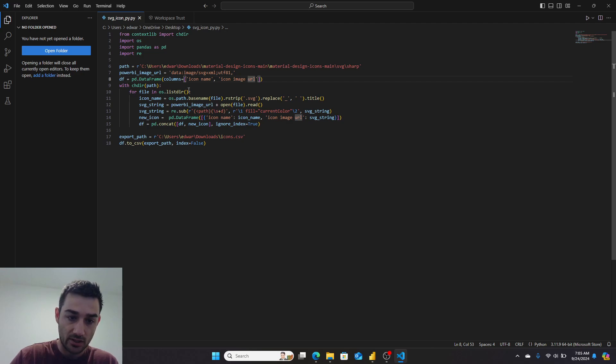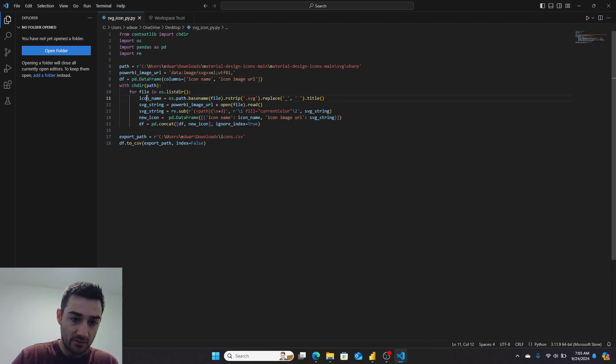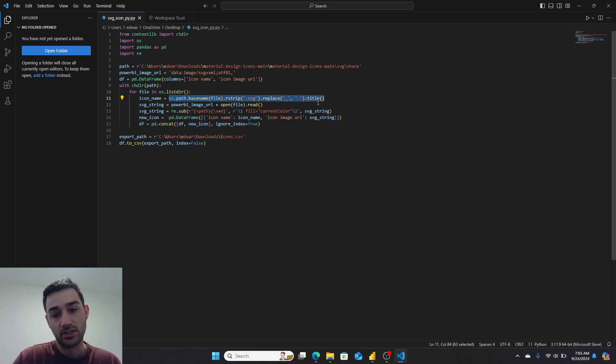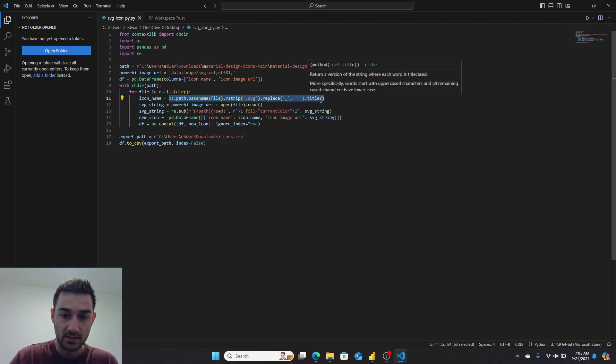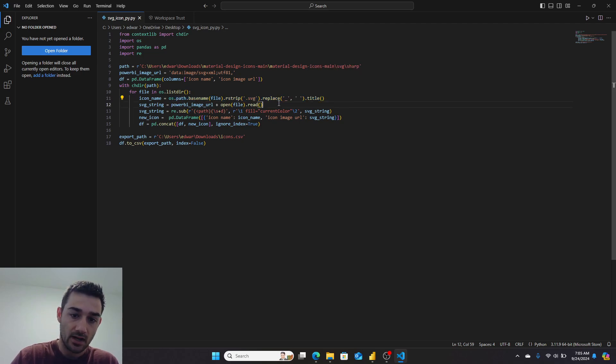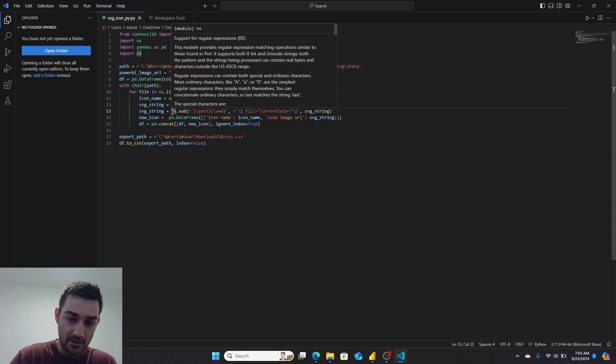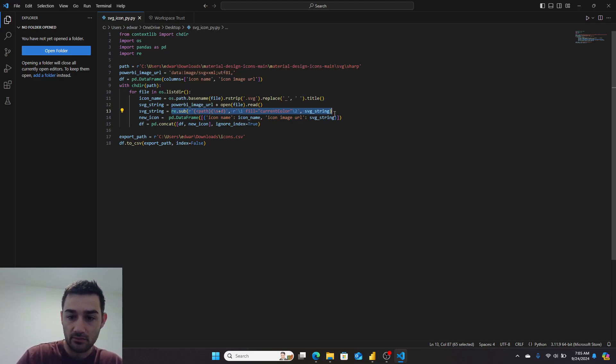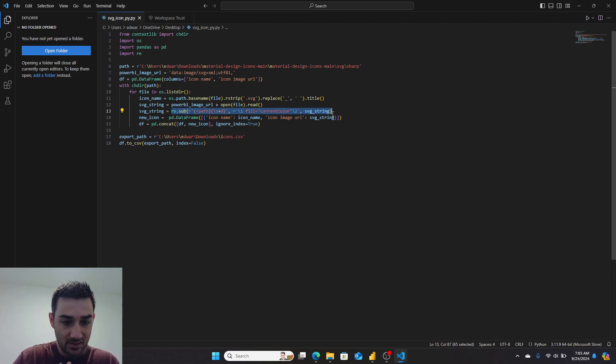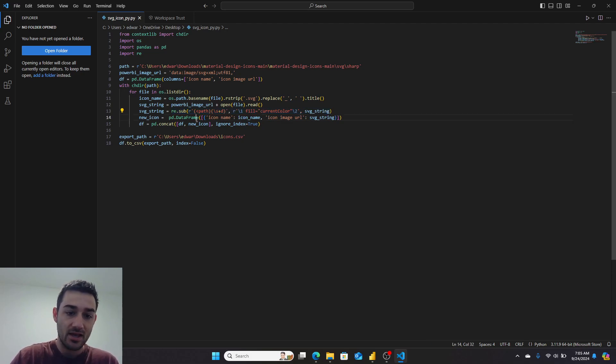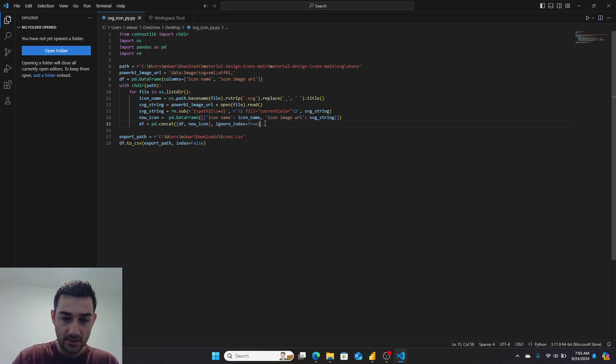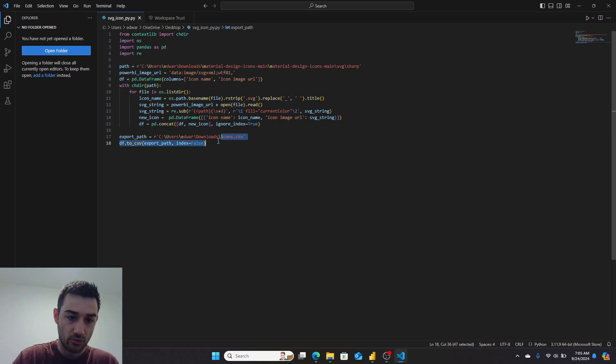Then with that path, for every single file I took the file name, stripped out the .SVG, replaced the underscores with spaces and title cased it. I then read the SVG context. I then inserted a current color piece into the path, which should allow us to manipulate the color on some of them—not all of them, but it should. And then I appended that icon for every single file onto the array, which then finally I exported out to a path.